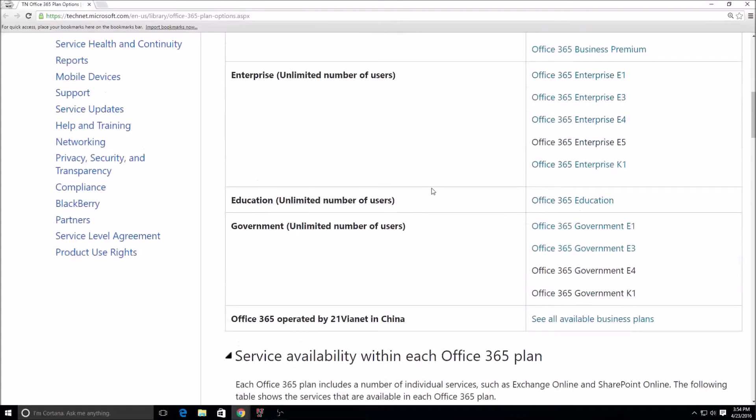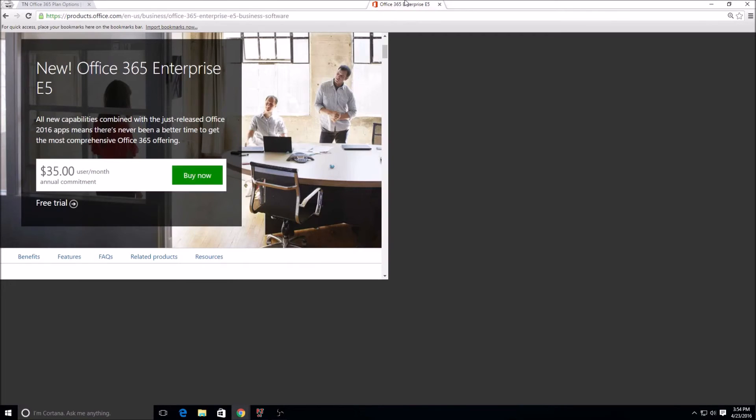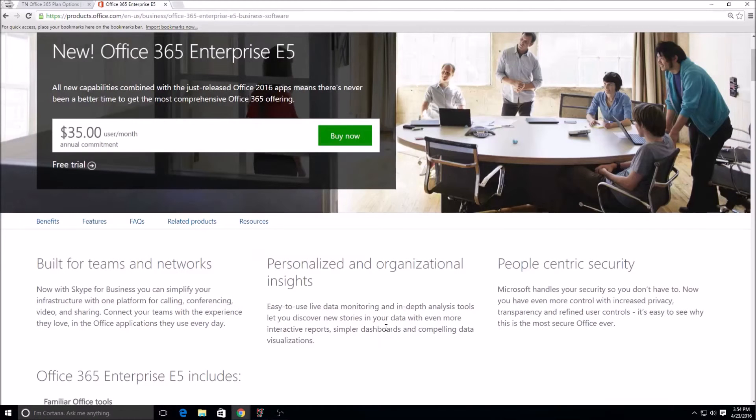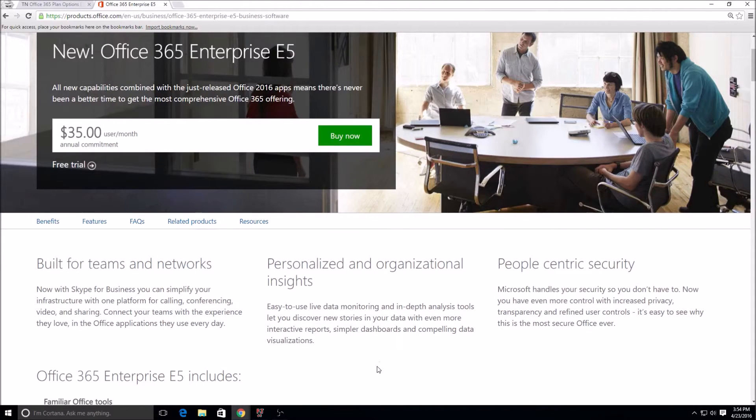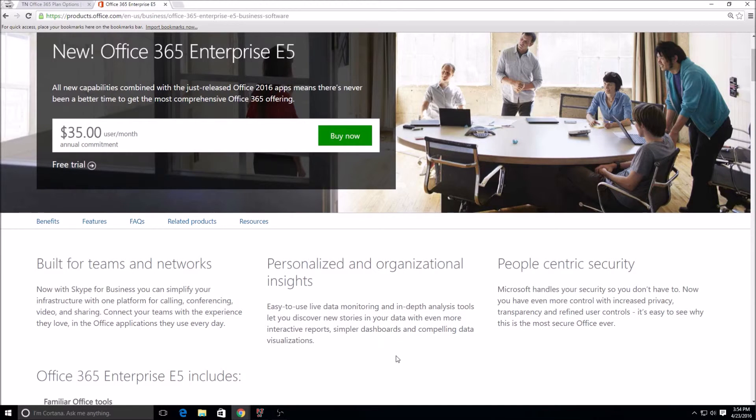Those are basically the Office 365 plans. I do just want to briefly touch on, like I said, the E5 plan. This is the most expensive one right now. It's because, like I said, Microsoft becomes the PSTN provider at that point.